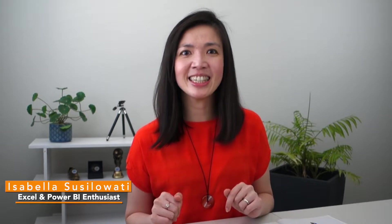Hi everyone, my name is Isabella Cicillowati. I'm an Excel and Power BI enthusiast with decades of business experience. Welcome back to my channel.